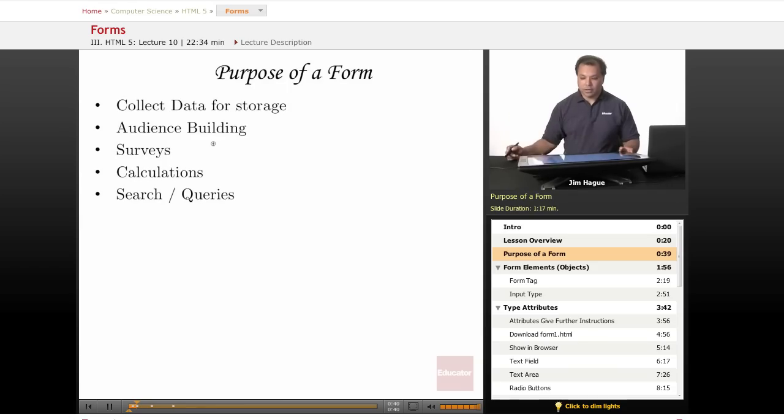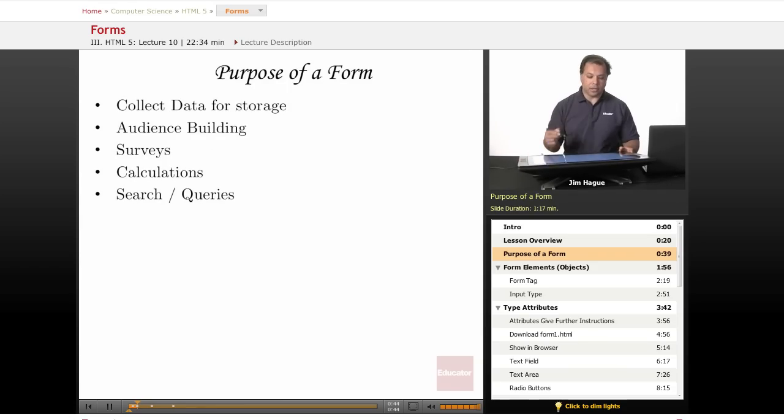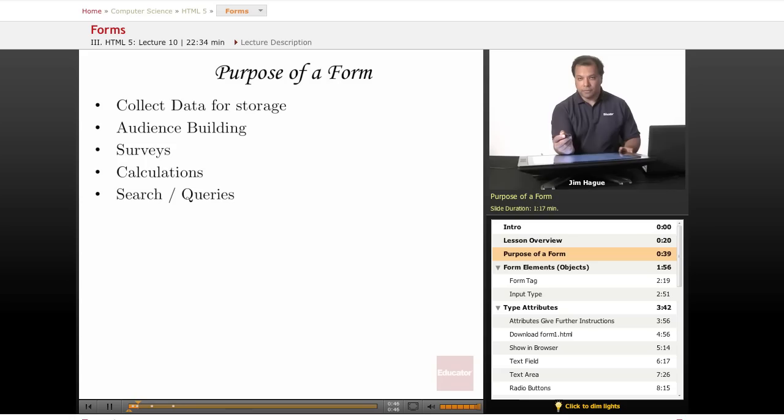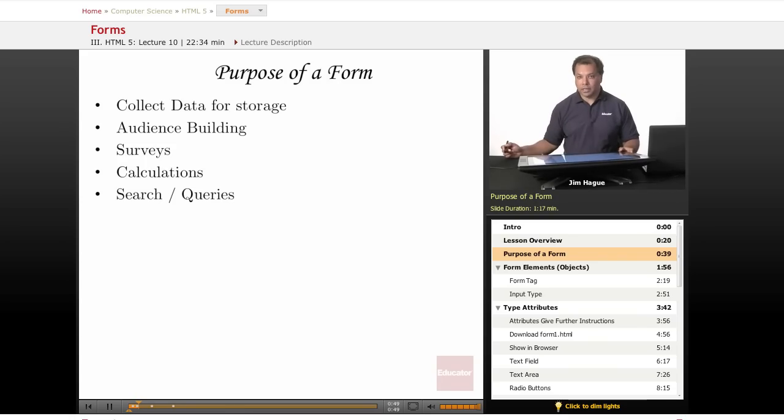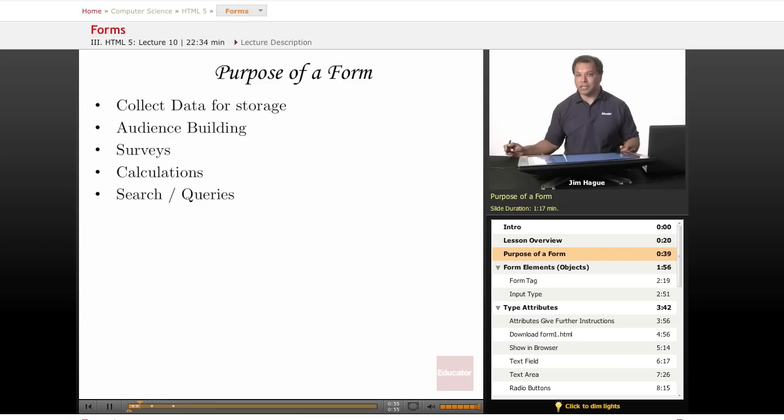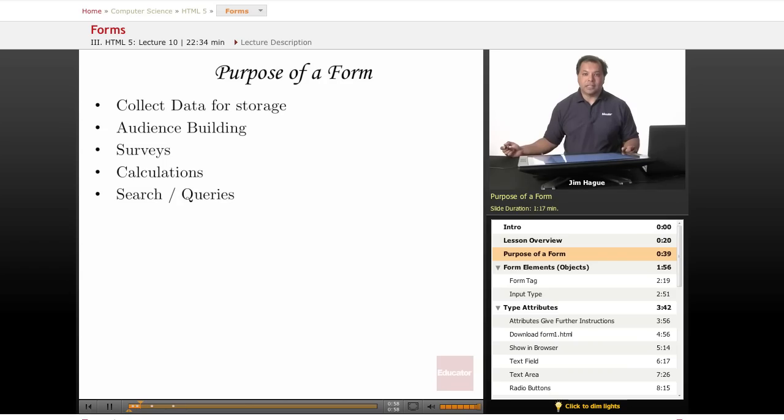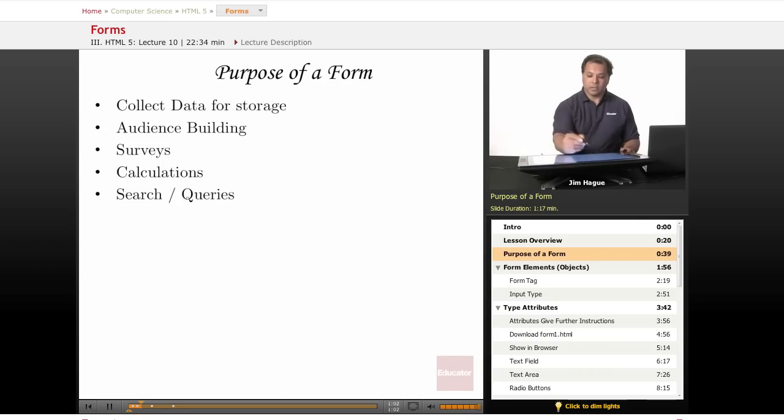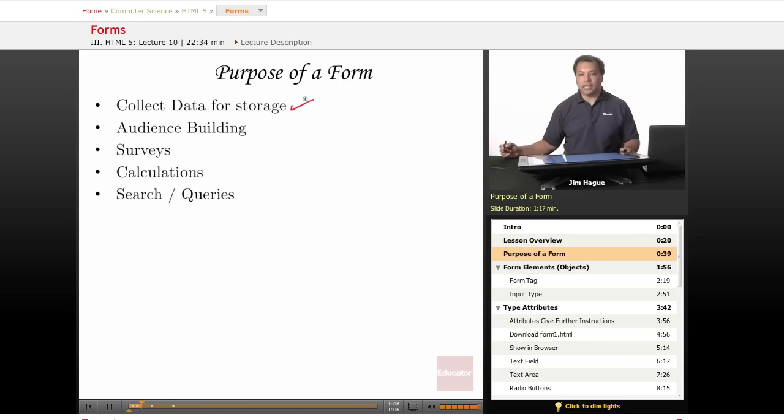And here they are. So listed over here in the different bullet points, a form is basically where people enter their names, emails, phone numbers, address, their username, passwords, so they can log into Facebook and Twitter and have all sorts of information that is needed for whatever purpose that could be. So the first and foremost important reason is to collect data and for data storage.